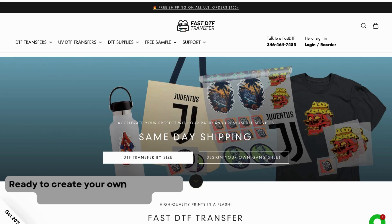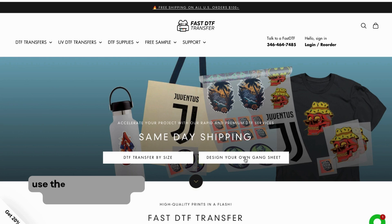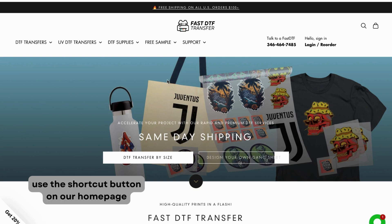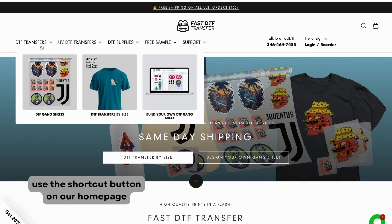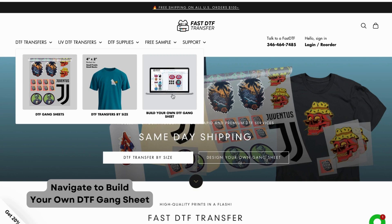Welcome to Fast DTF Transfer. Ready to create your own gang sheet? Let's get started. On the home page, click the shortcut button for Build Your Own DTF Gang Sheet, or go to the DTF Transfers menu and select Build Your Own DTF Gang Sheet to get started.